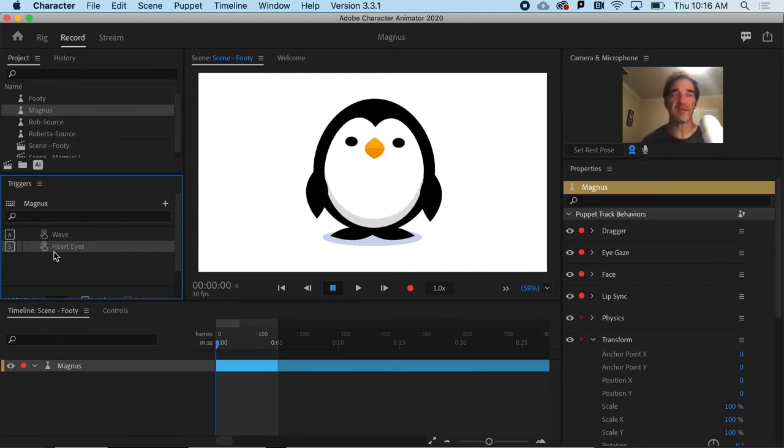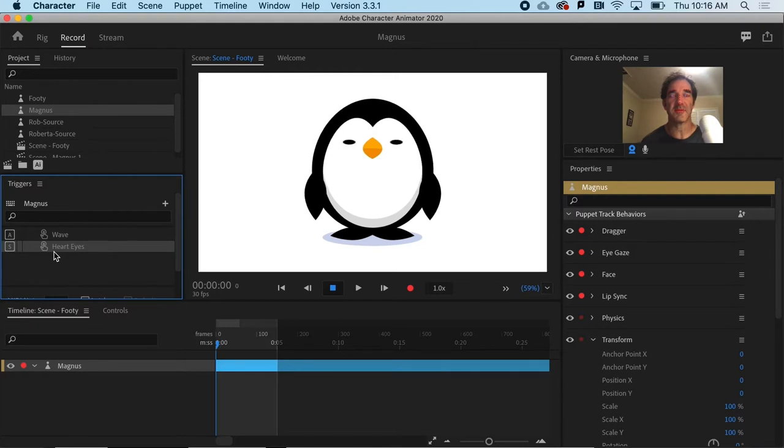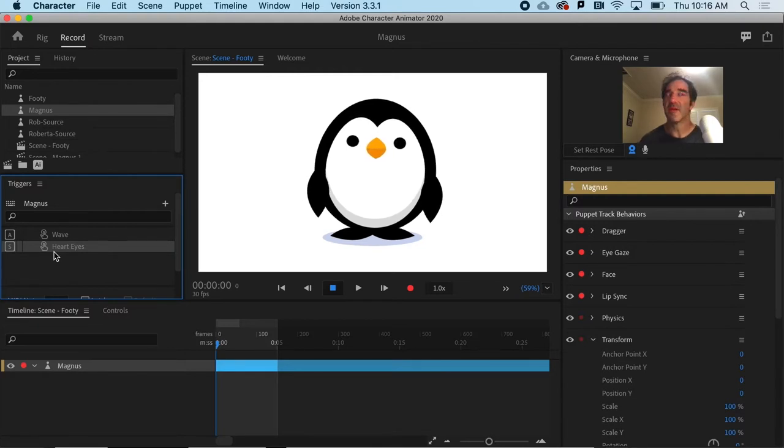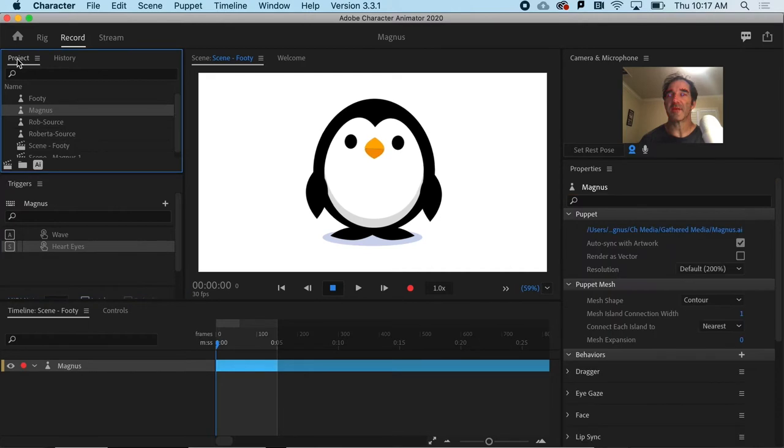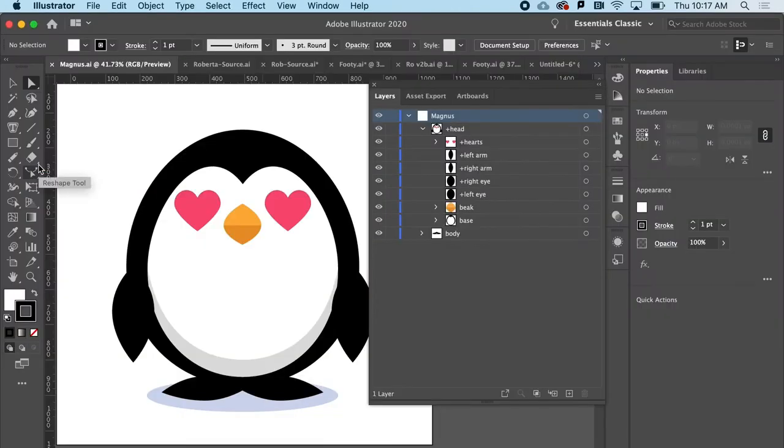Let's start out with a simple trigger. So I'm going to go to project and go to Magnus here and edit original.